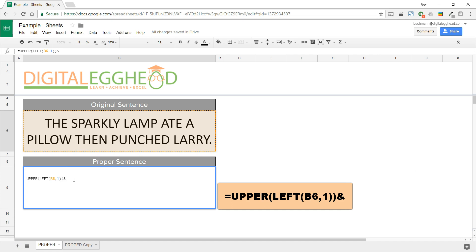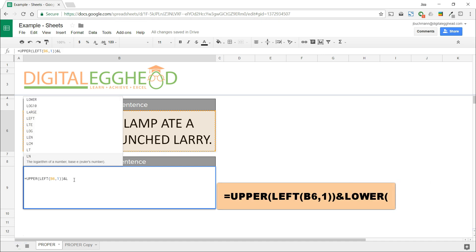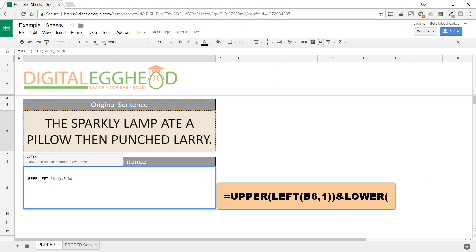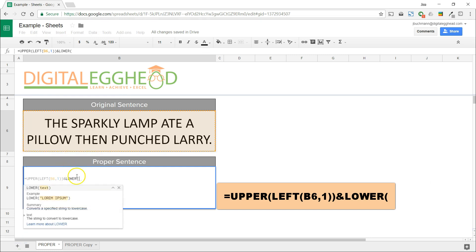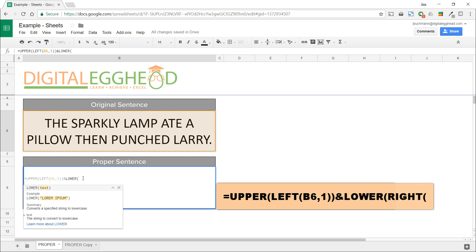For the next part, we need to use a LOWER function, and we'll essentially do the reverse of what we just did for UPPER. We'll tell it to lowercase everything except the first letter. Starting with the LOWER function, then for the first value, we'll use the RIGHT function.